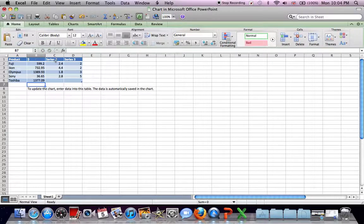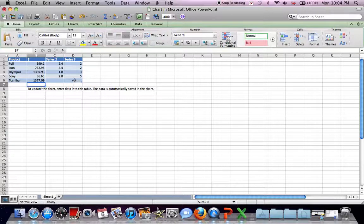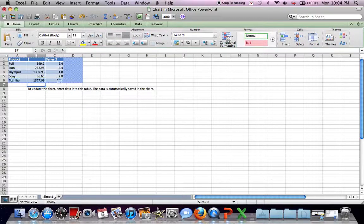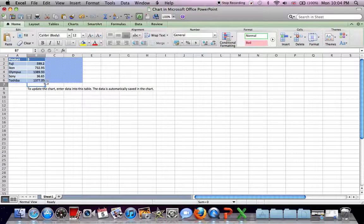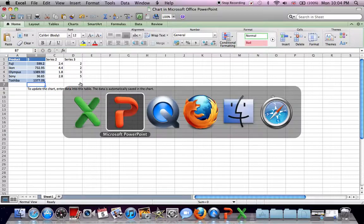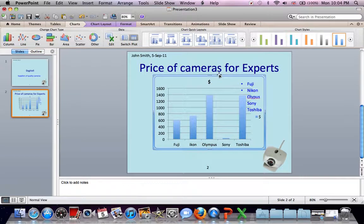But we don't want these last two columns. So we need to resize the area of the data we're selecting. So if you hover over the corner here until you see this icon, click and drag across. So only select the two columns we want. That's fine. Now we can press Command-Tab back to PowerPoint. There's our chart.